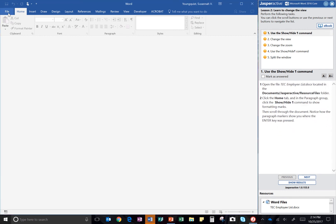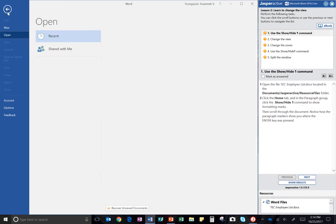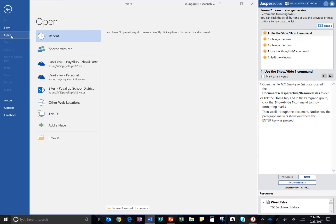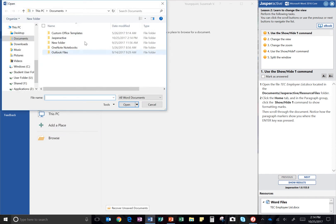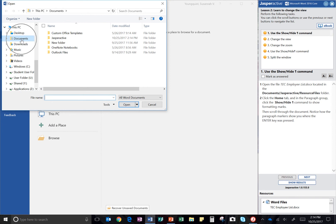So I'm going to go to File, Open, Browse. And then it's already in my Documents, and there's my Jasper Active folder. So I'll double-click in there.